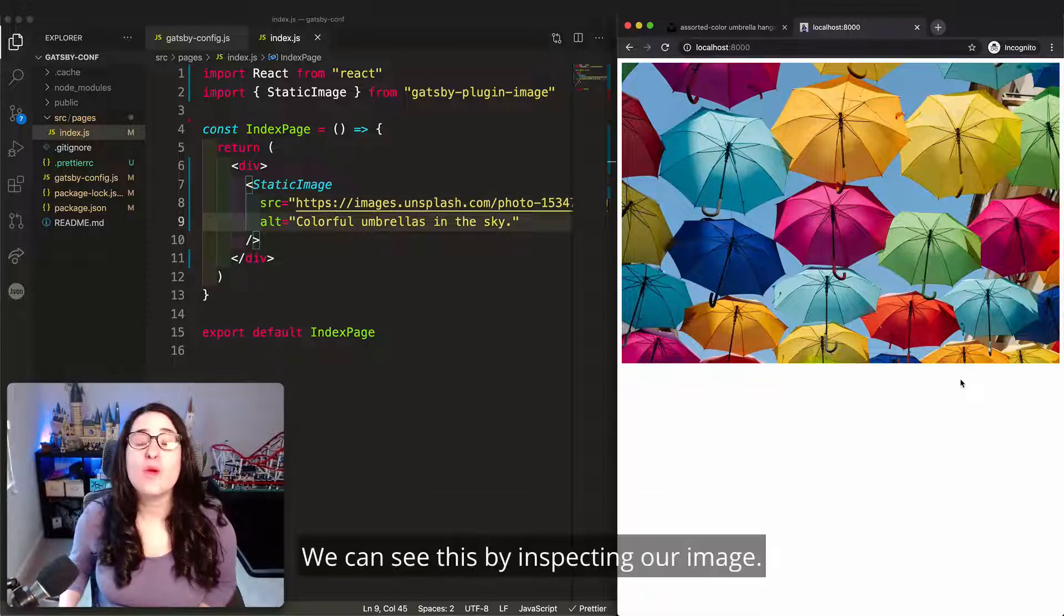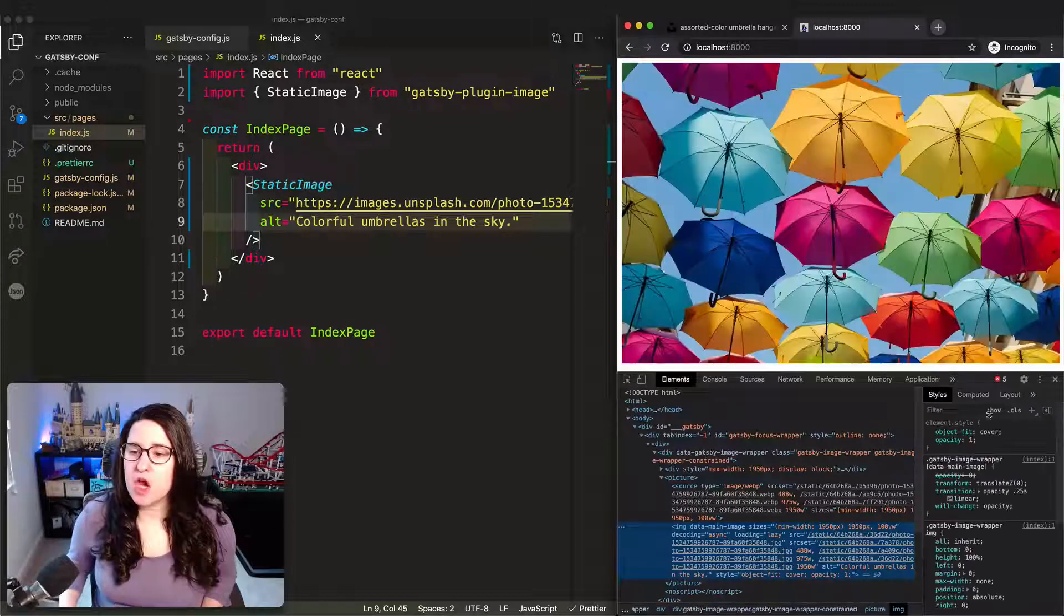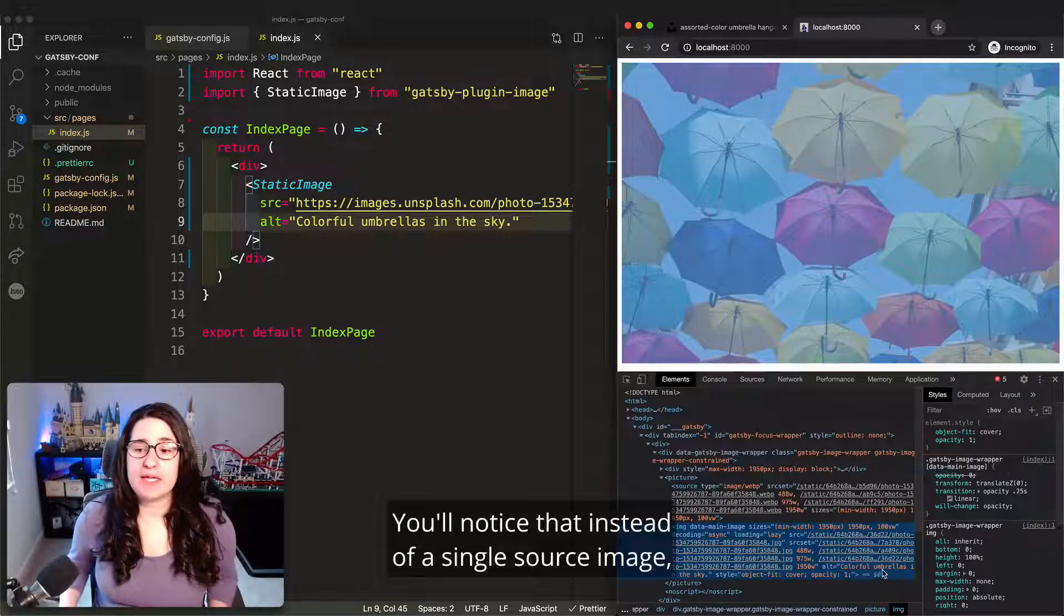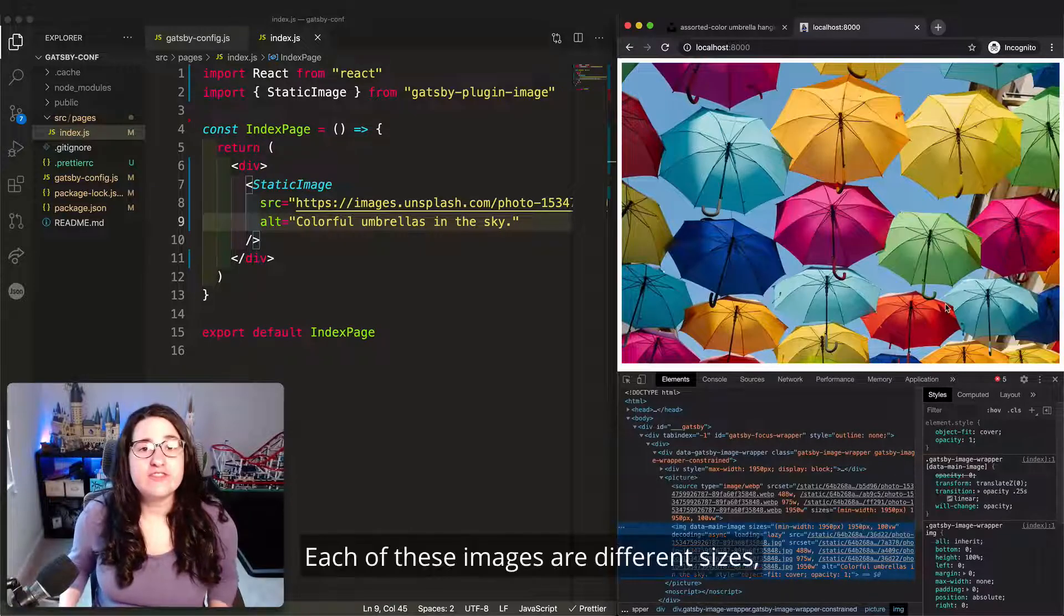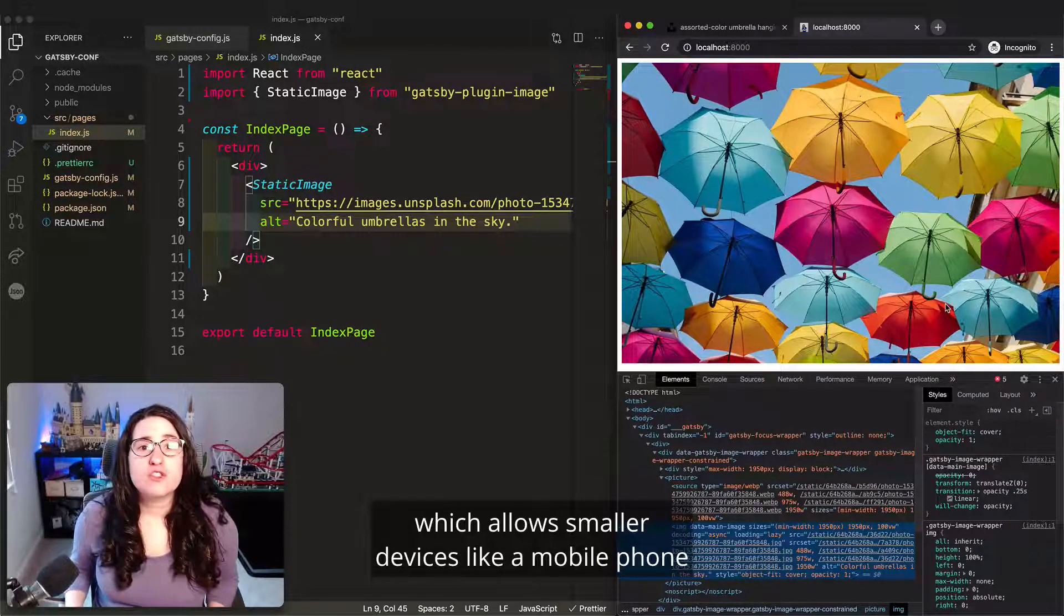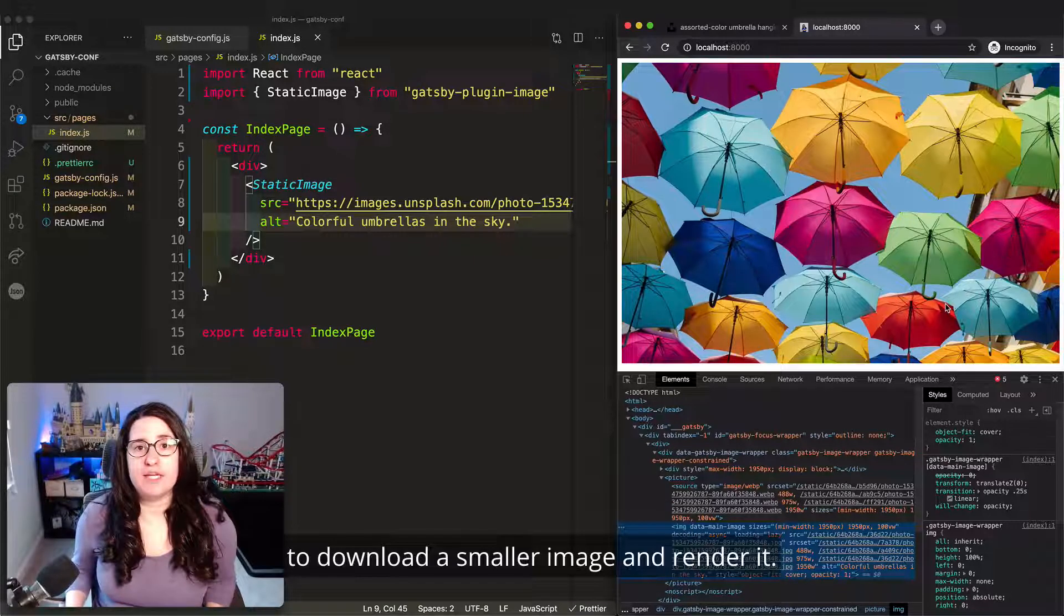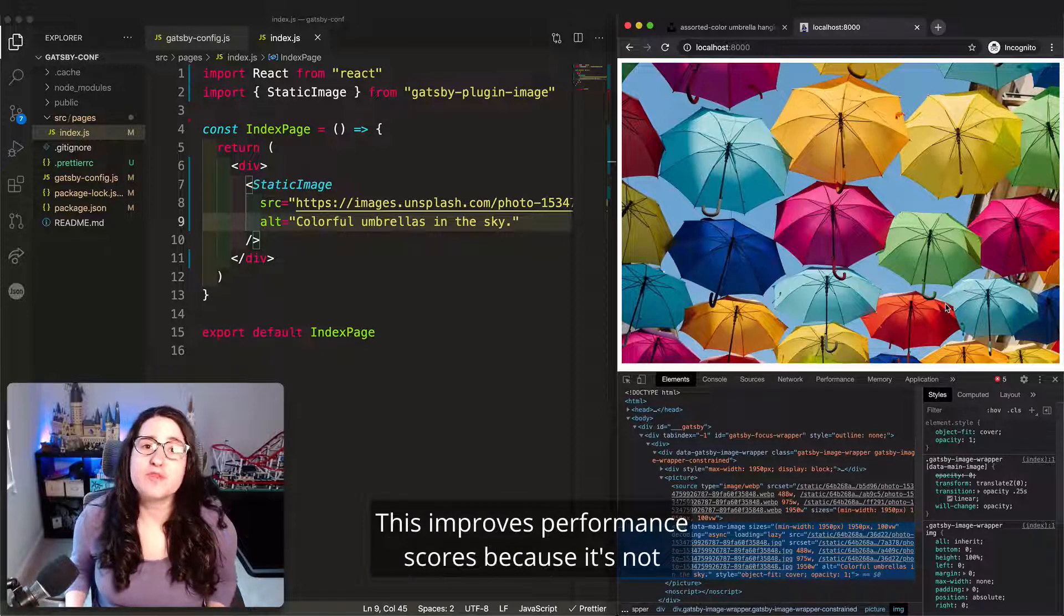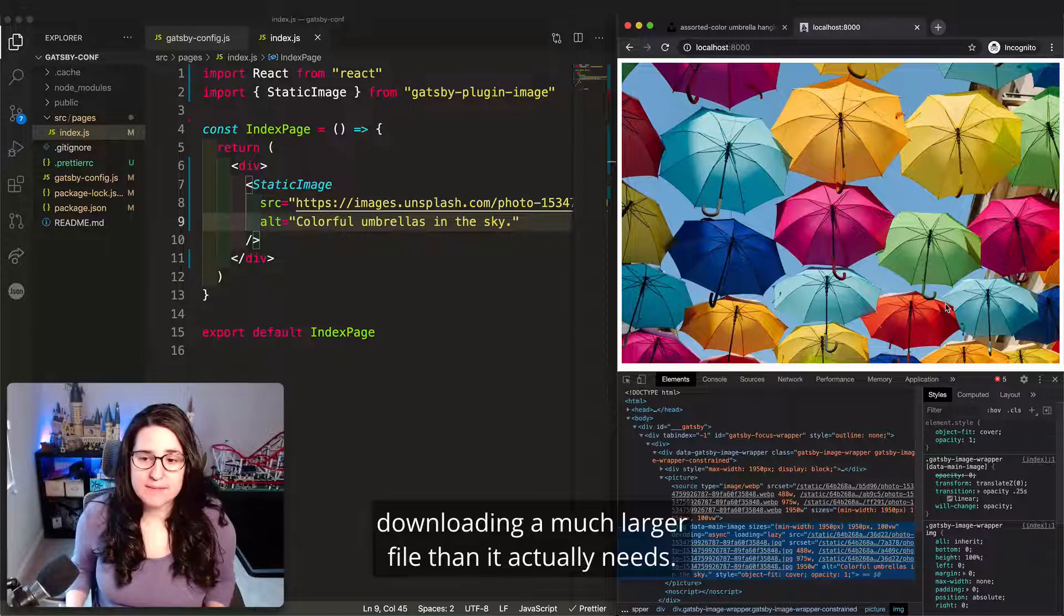We can see this by inspecting our image. You'll notice that instead of a single source image, there are multiple. Each of these images are different sizes, which allows smaller devices like a mobile phone to download a smaller image and render it. This improves performance scores because it's not downloading a much larger file than it actually needs.